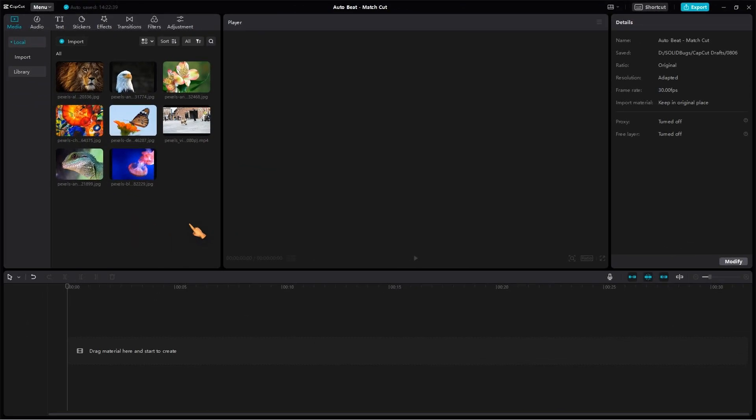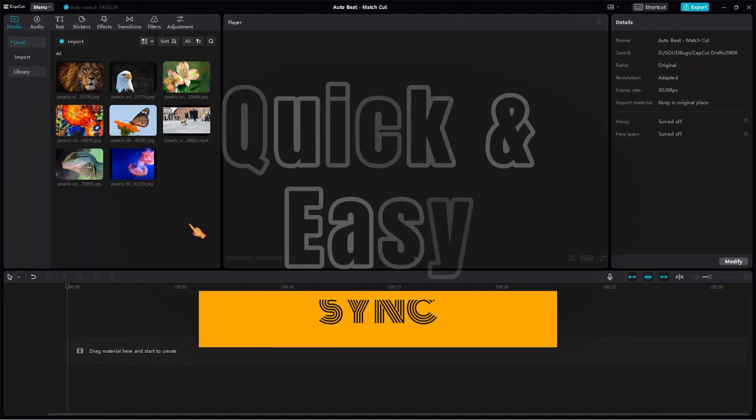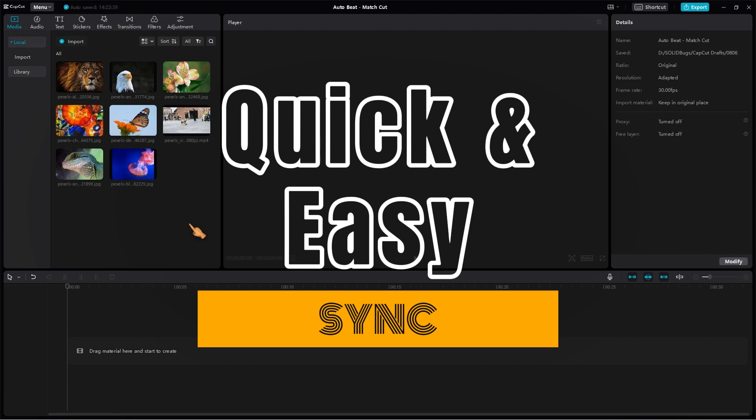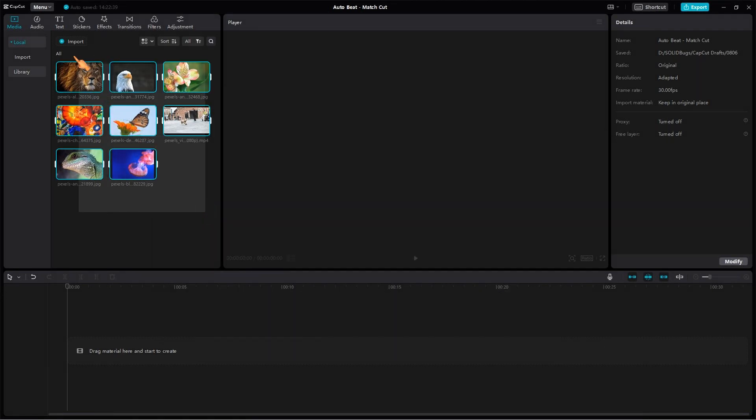Hi guys, in this video tutorial I am going to show you how to sync audio and video in CapCut for PC. First I am going to add some clips to the timeline.